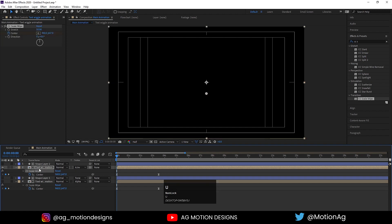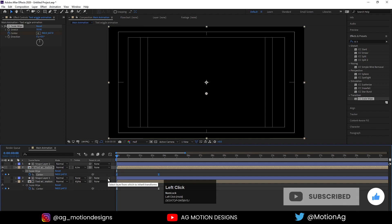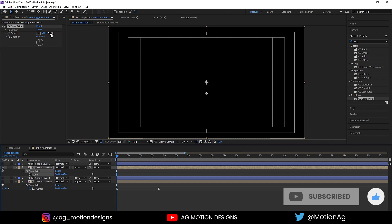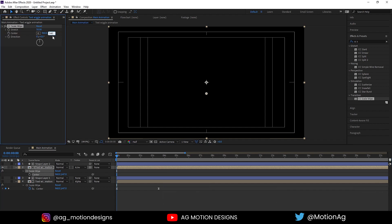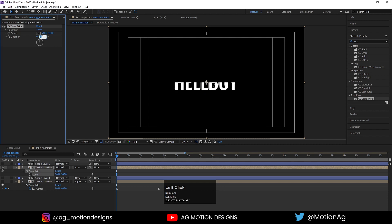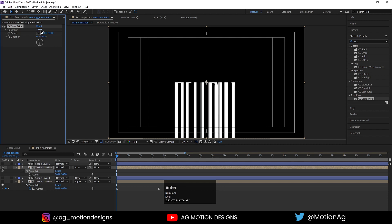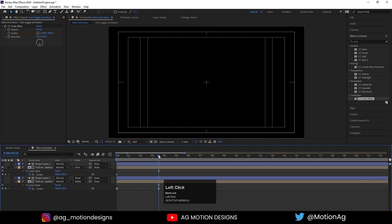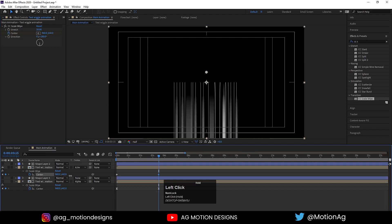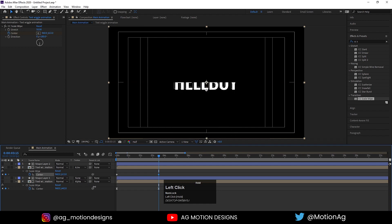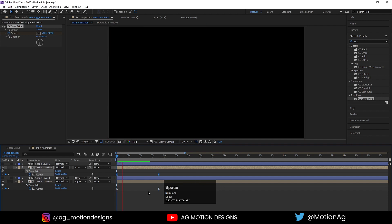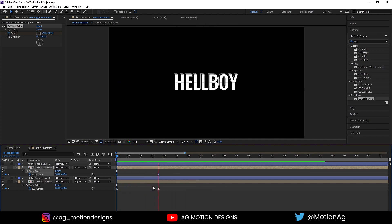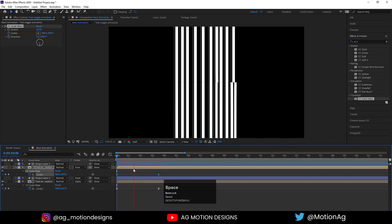Hide this layer and unhide the other one, then hit Ctrl+V to paste the effect. Hit U — we don't want the same keyframes, so delete them and reset the Center value back to 540. Set the Direction to 180 degrees. Drag the anchor point to the start position, create a keyframe, then at 3.5 seconds drag it to the end. Select the keyframe and hit F9. Unhide both layers and hit play — we get this reveal animation.